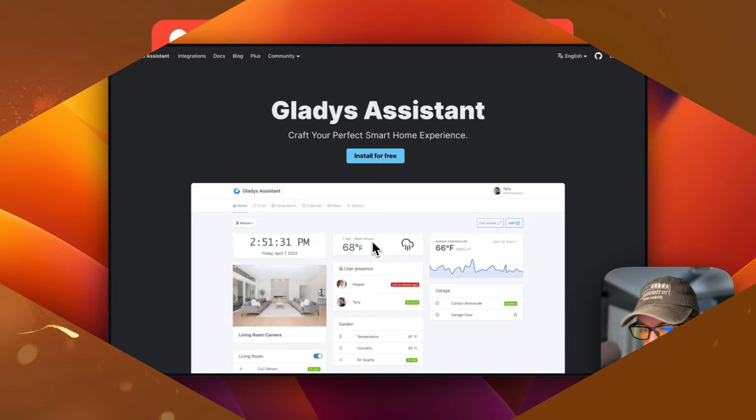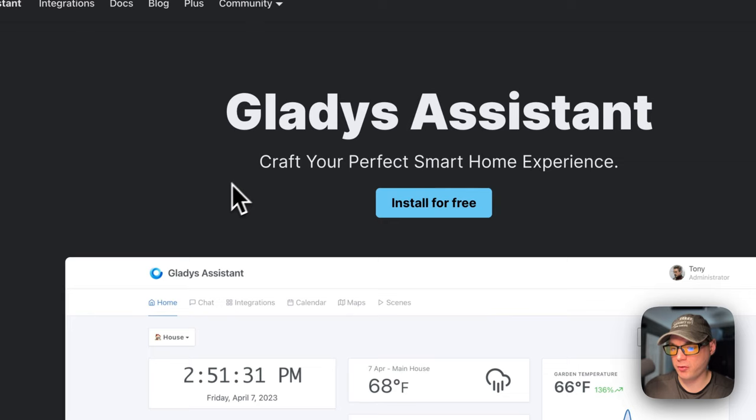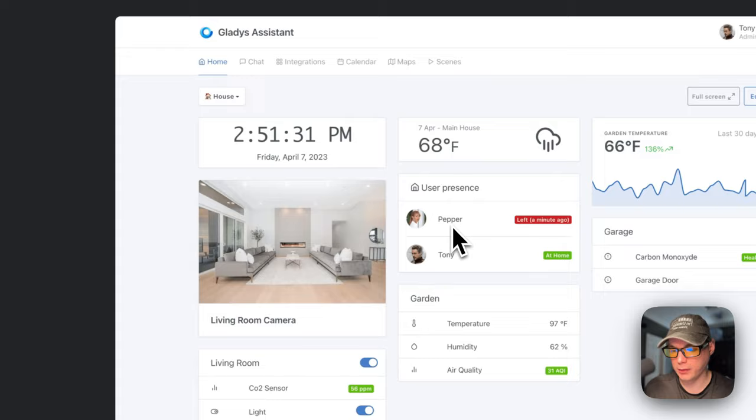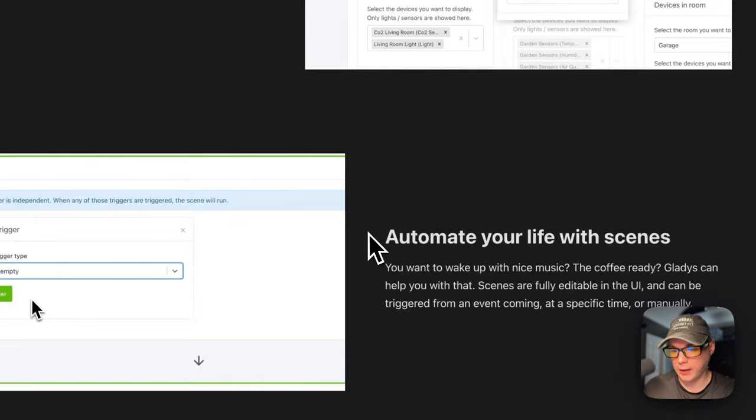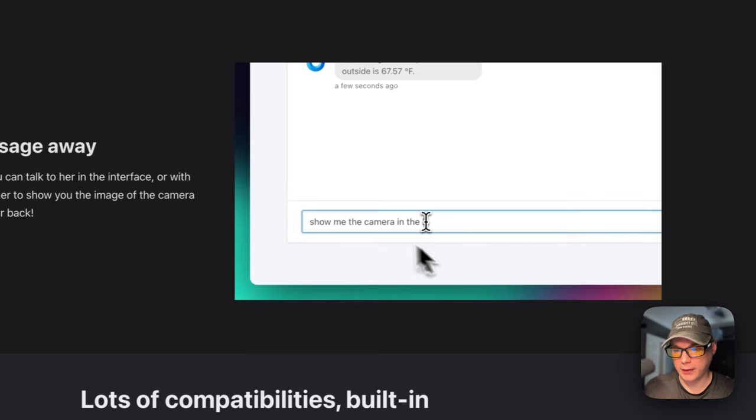So this is what will be installed today, Gladys Assistant on Portainer. It's to craft your perfect smart home experience. This is what it looks like. It's got a nice UI to it. Some cool features, build great dashboards, and then automate your life with scenes. And then always one message away. And it does have integration with ChatGPT as well.